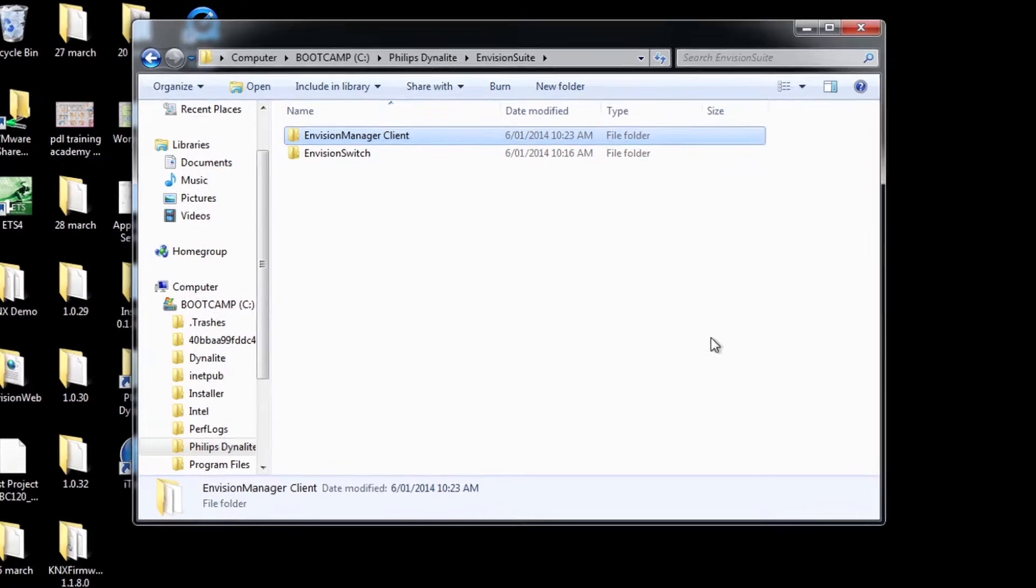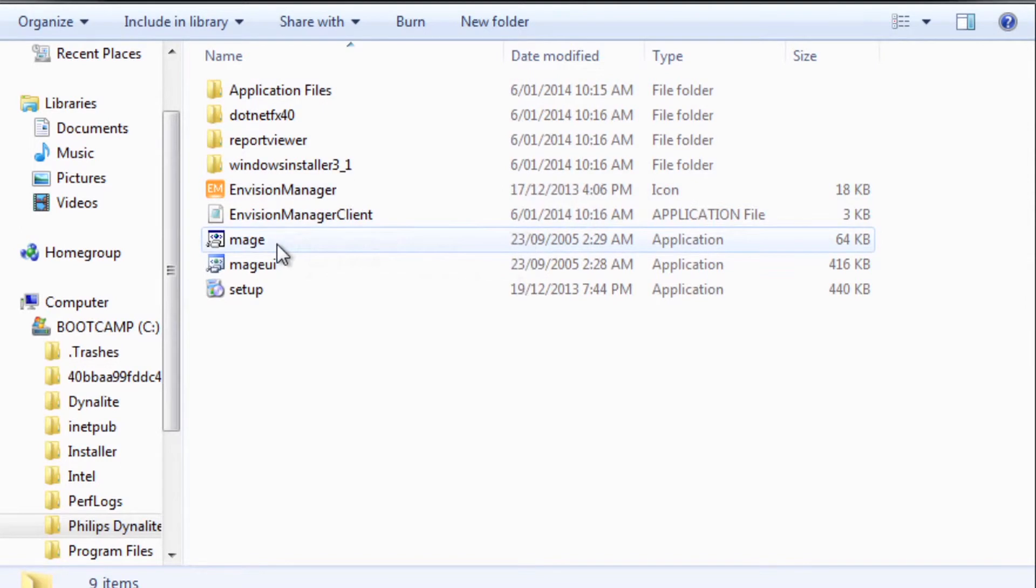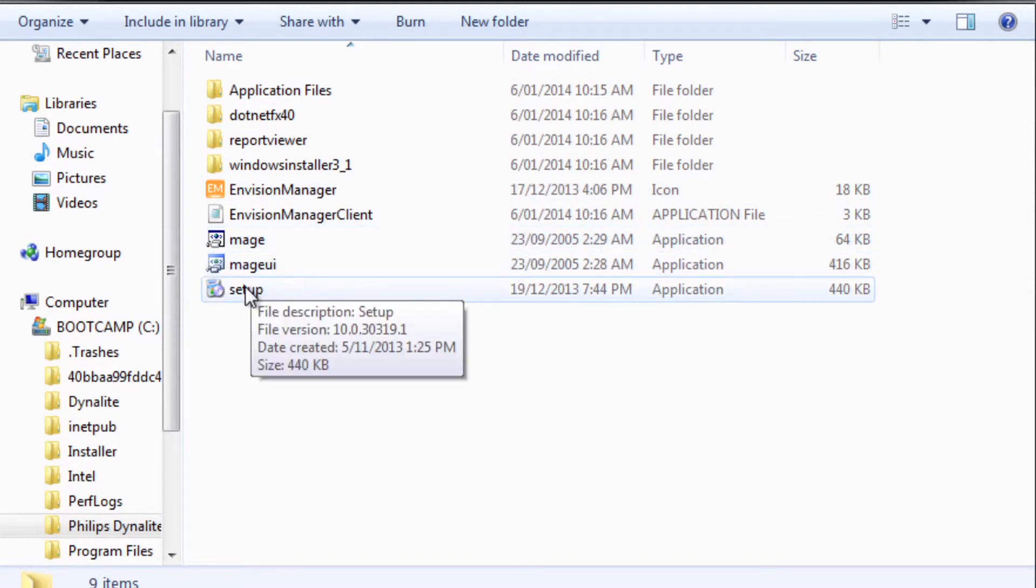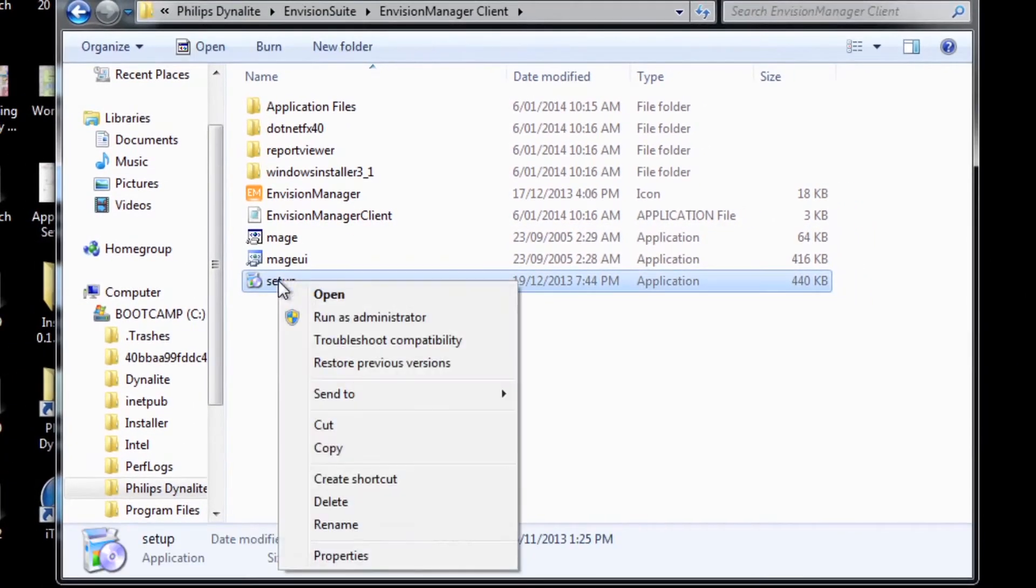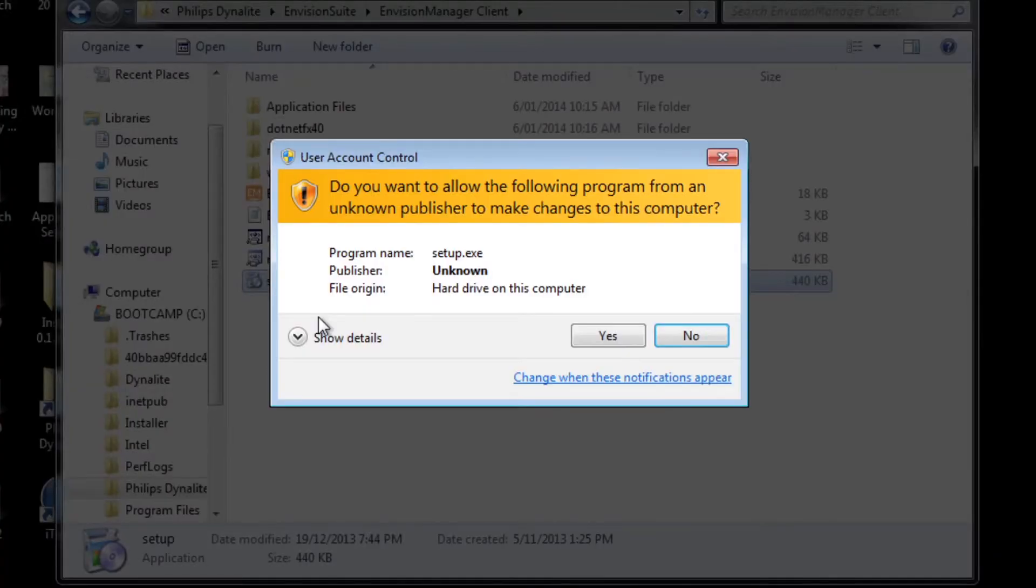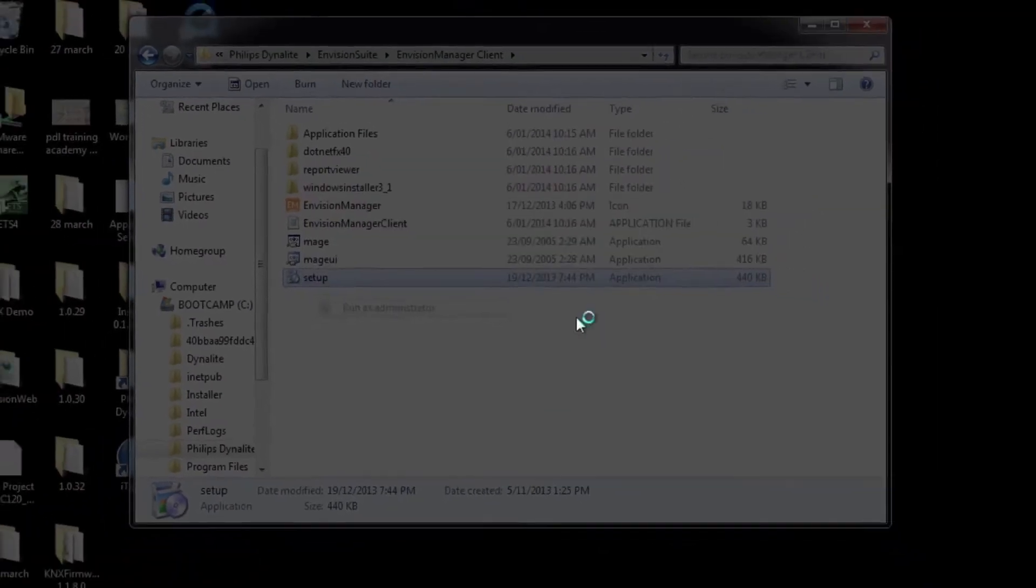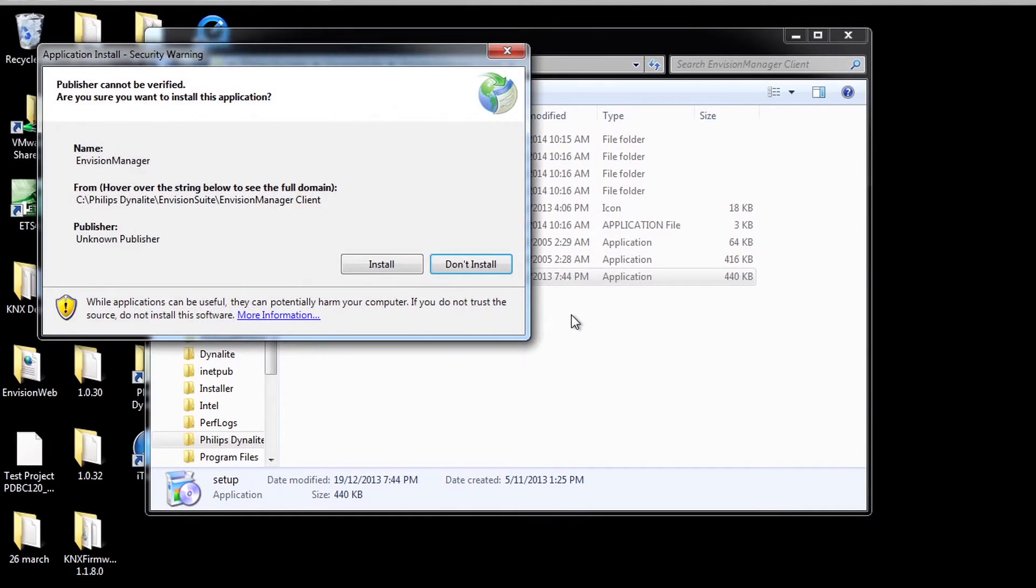Click on the InVision Manager client folder. Now run the setup file. It is recommended that this is run as administrator. Follow through any system prompts to begin the install.